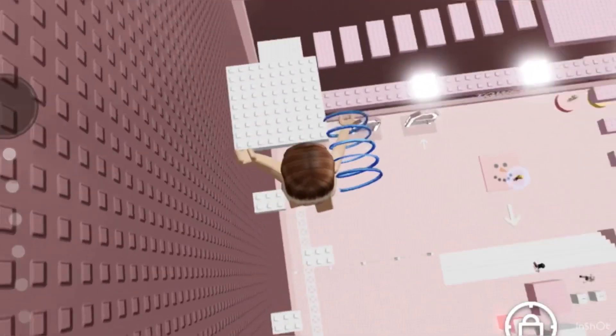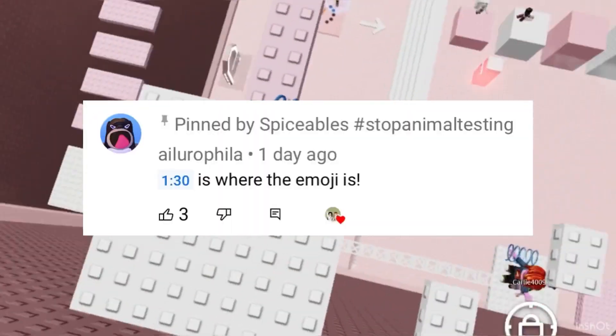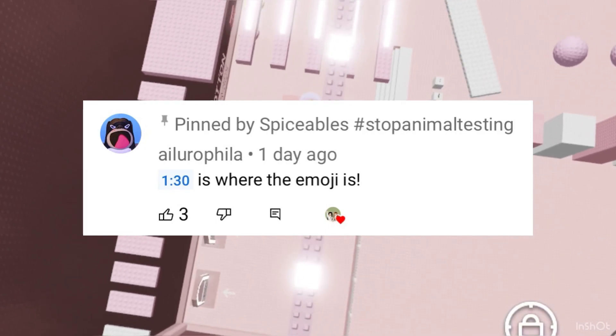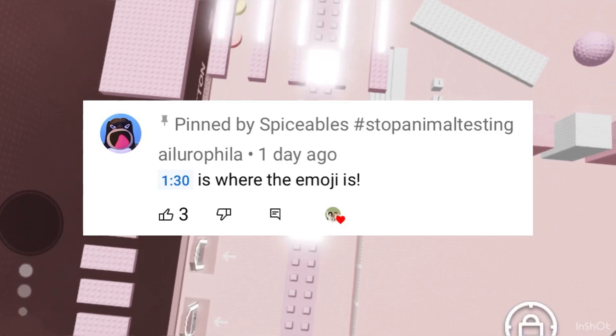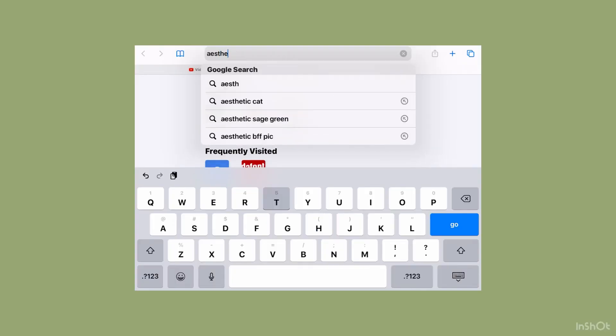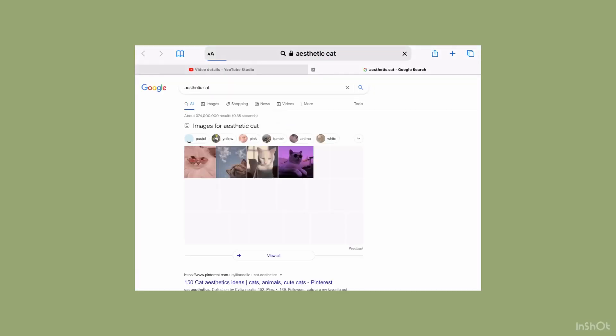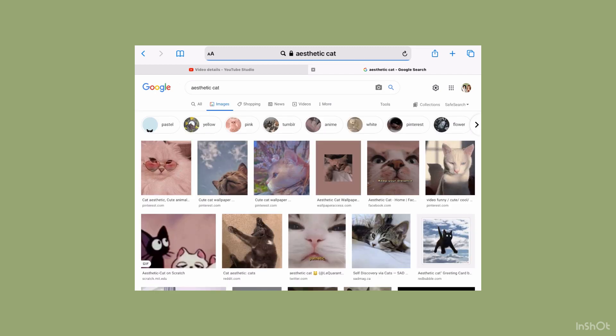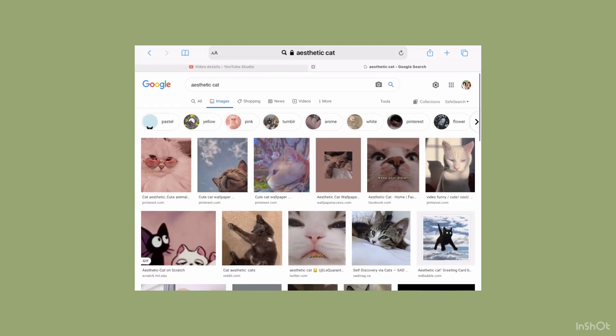Here's today's shoutout - her channel link is in the description. Now let's start. First, I'm going to find my background. I'm going to search for aesthetic cat and choose one I like.